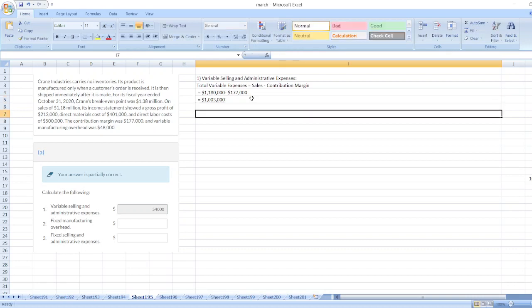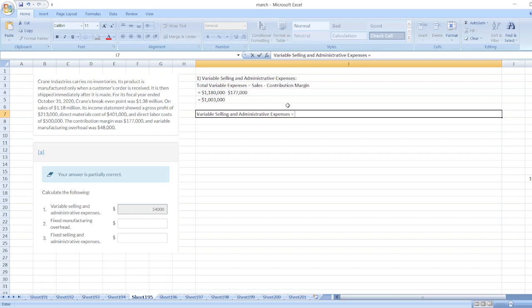Total variable expenses equal $1,003,000. As we know, total variable expenses equal direct material cost plus direct labor cost plus variable manufacturing overheads plus variable selling and administrative expenses. So variable selling and administrative expenses equal total variable expenses less direct material costs less direct labor cost.